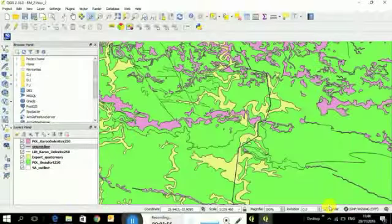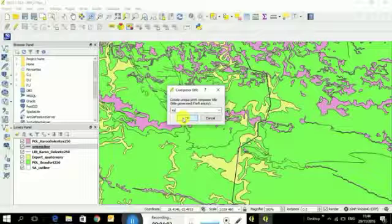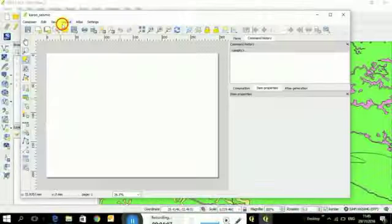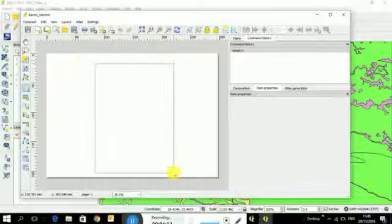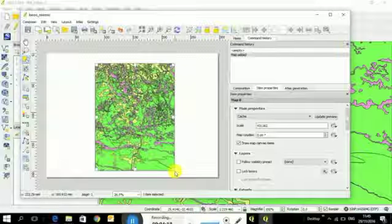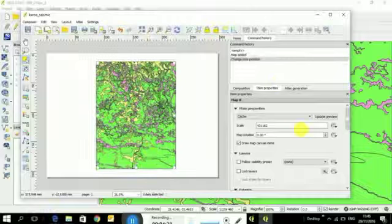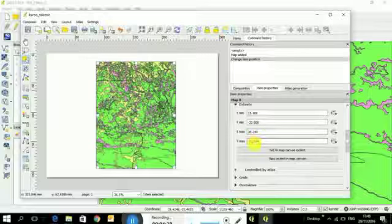And now we're going to do what we did last time. Project, new project. I'm going to say Karoo seismic. And here I'm going to go layout add map. I'm going to drag. Let's see what it looks like. And so our map, our line is a bit off. So you can, I'm sure there's other ways of doing it, but I'm just going to extend it a bit to the south.